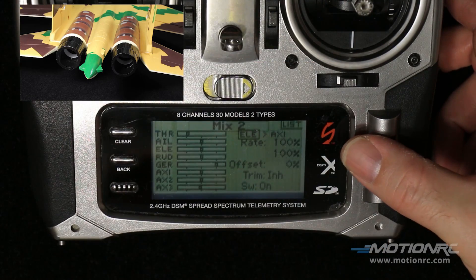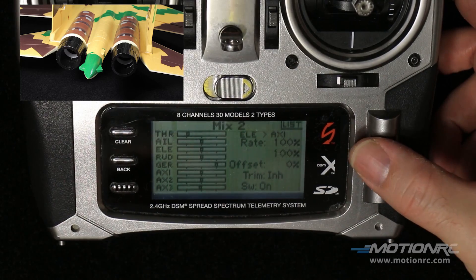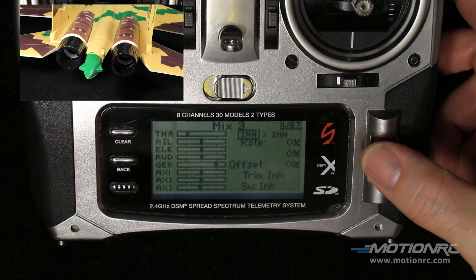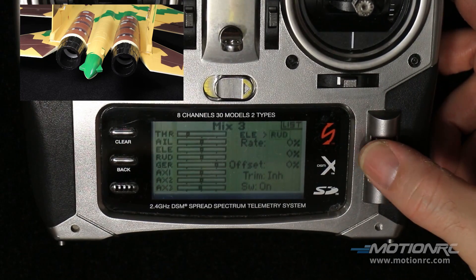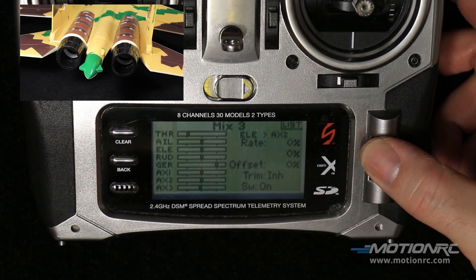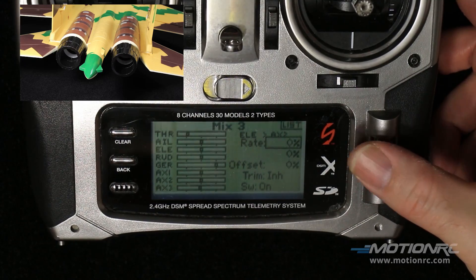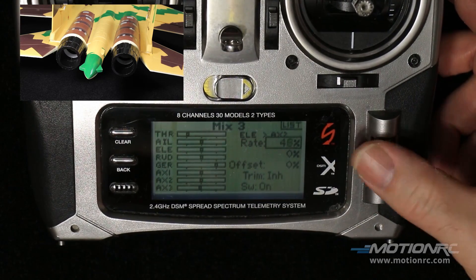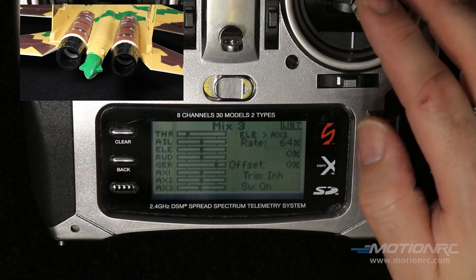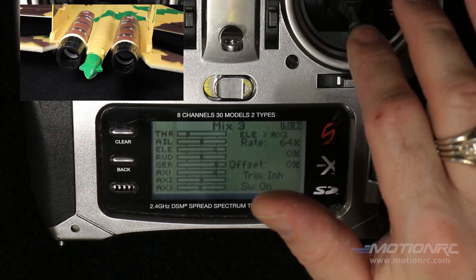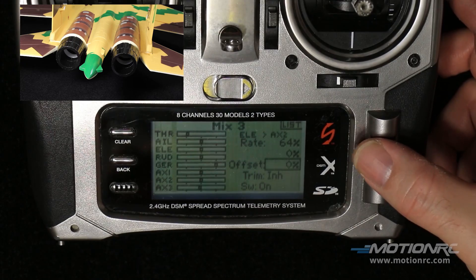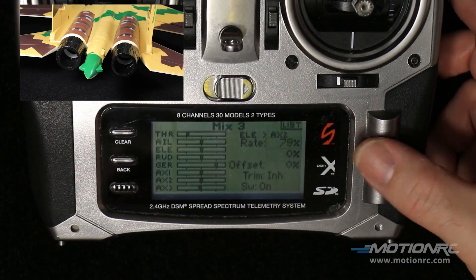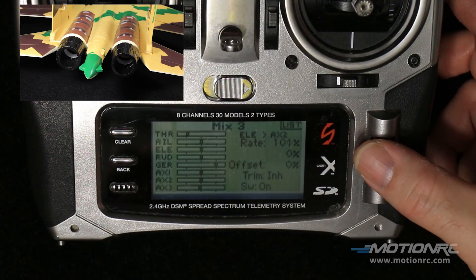Let's go to mix number three and finish off the elevator by bringing up auxiliary number two and mixing it. Going positive just a little bit — they're both going in the right direction, so no problem. Let's get back in there and move these to positive 100.